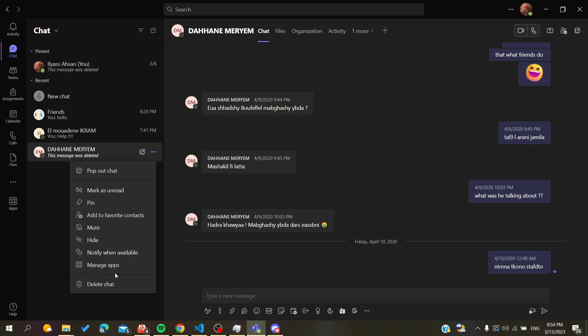This depends on your Microsoft Teams version, because some newer versions don't have the Block button. If you have an older version, you may have the Block Person button. Click on it and the contact will be blocked.